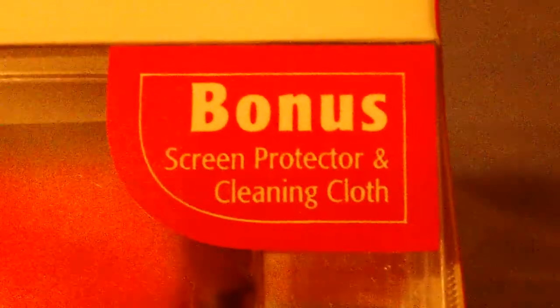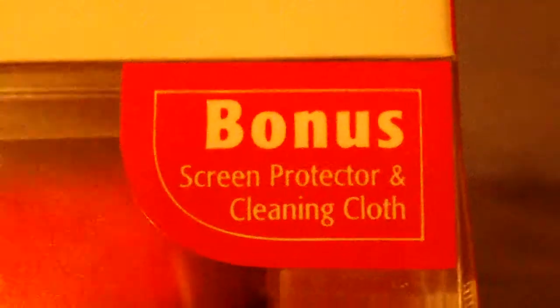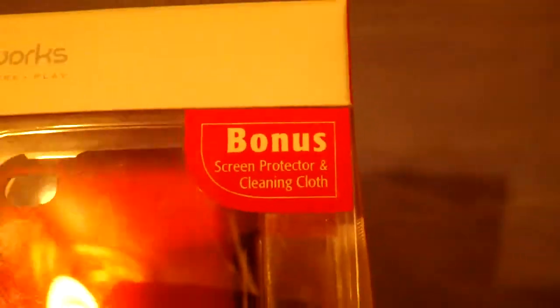Yo guys, the Appleman0123 here coming at you with a review on LifeWorks Live Work and Play nice two-piece hard snap-on case. For a bonus, it comes with a screen protector and cleaning cloth.